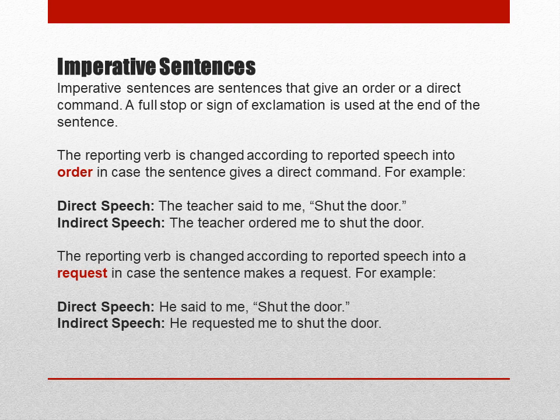Now let me give you the example of a request. The reporting verb changes according to the reported speech in case the sentence makes a request. For example: Direct — 'He said to me, shut the door.' If it is a request, in indirect speech it becomes: 'He requested me to shut the door.' In case of imperative sentences, we make use of 'to', not 'that'.